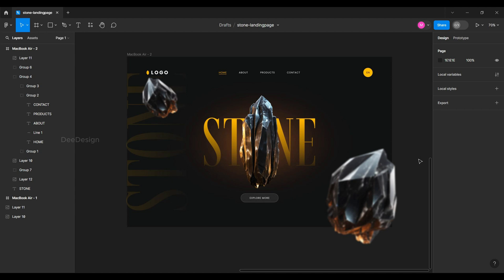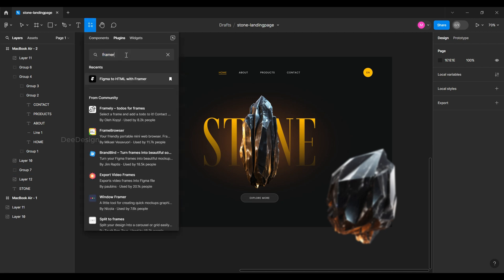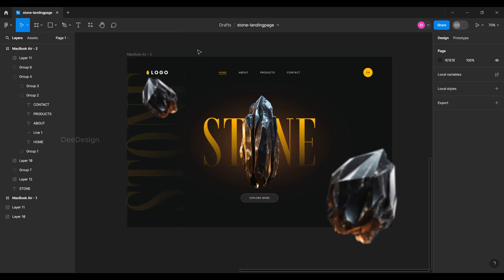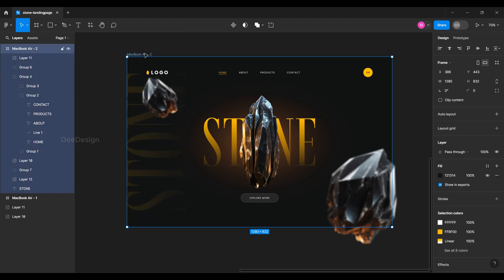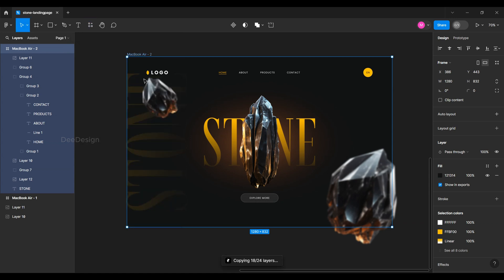If you want this design tutorial, check the video tutorial from the top corner. Now let's go and search for the Framer plugin. The name of the plugin is Figma to HTML with Framer. Before that, select the design you want to copy to Framer, then go back to the plugin menu and select the plugin. It will start to copy the design and show the progress at the bottom.